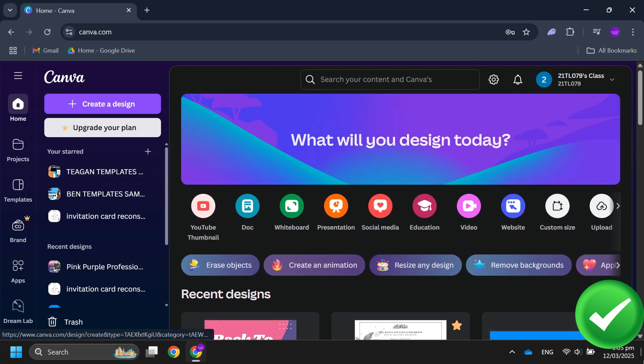Now Canva Pro is fully set up. So that's all for this video. I'll see you in the next one. Thanks!